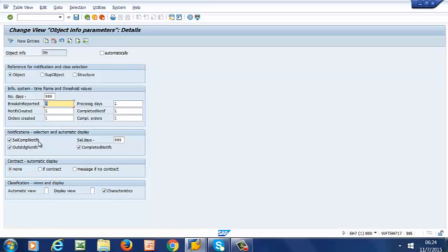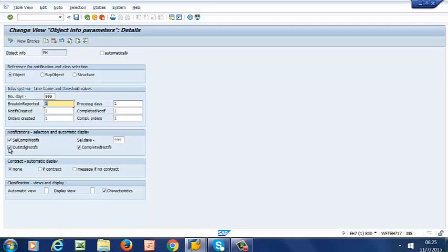And then we go down to Notification Selection and Automatic Display. So this is what we want displayed. And if we want our outstanding notifications to be displayed, then we make that selection. And Complete Notifications to be displayed, we make that selection. And then again, we also set the number of days here.